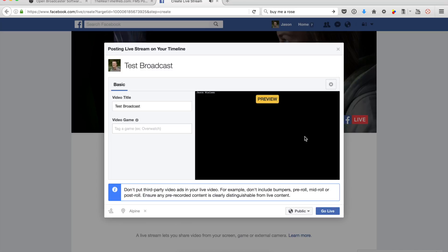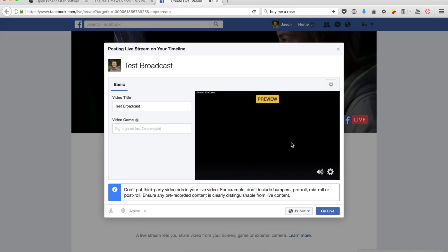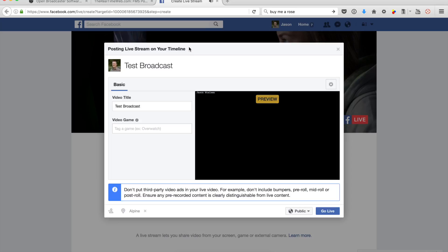And as you can see, the stream is now up. That's all you need to do to go live with Facebook using OBS software. If this video has helped you, give it a thumbs up.